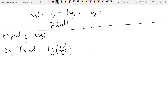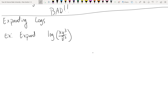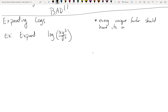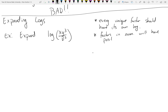For example, suppose we expand the logarithmic expression log of (xy³ / z²). You start with one log and your final answer should contain as many logs as possible. The hint: every unique factor gets its own log. If you have a fraction, factors in the numerator get positive logs and factors in the denominator get negative logs.